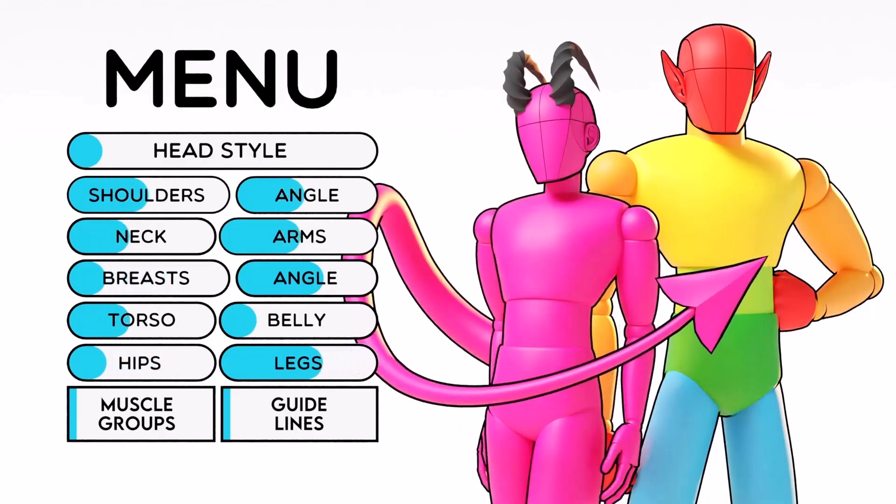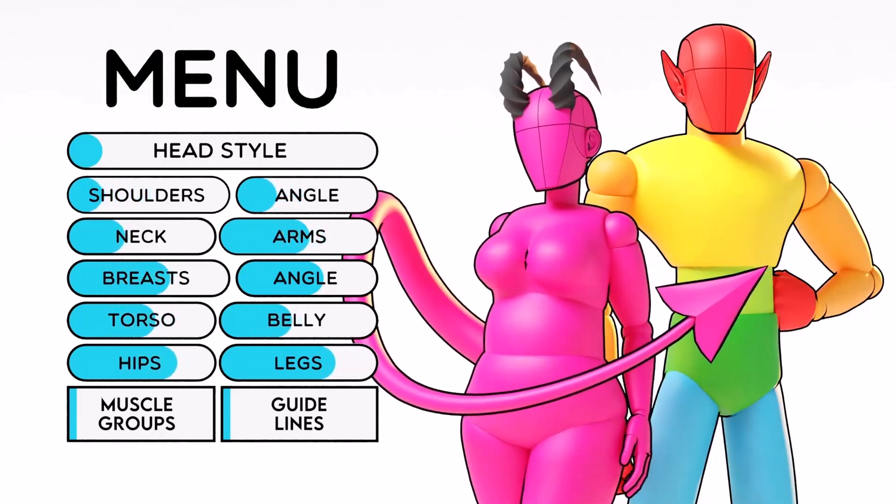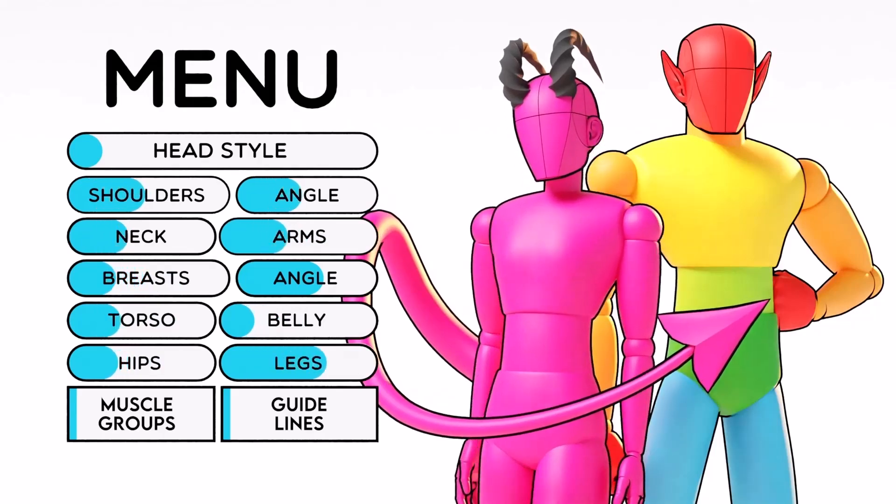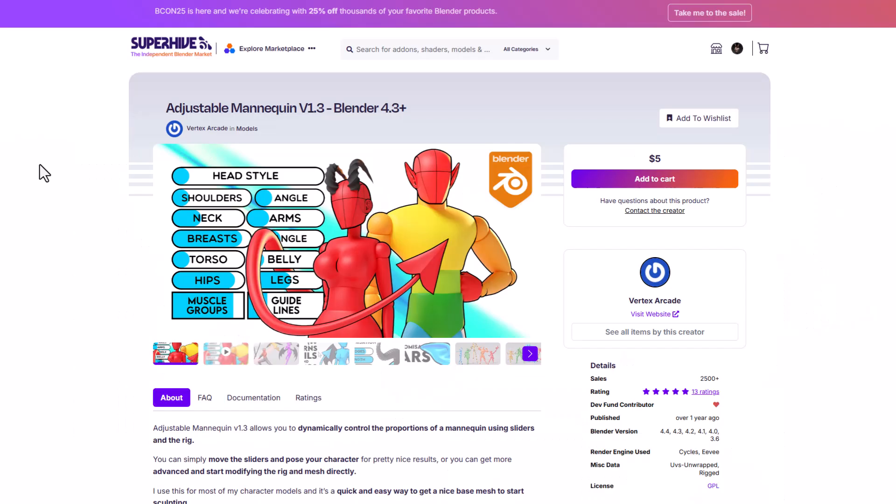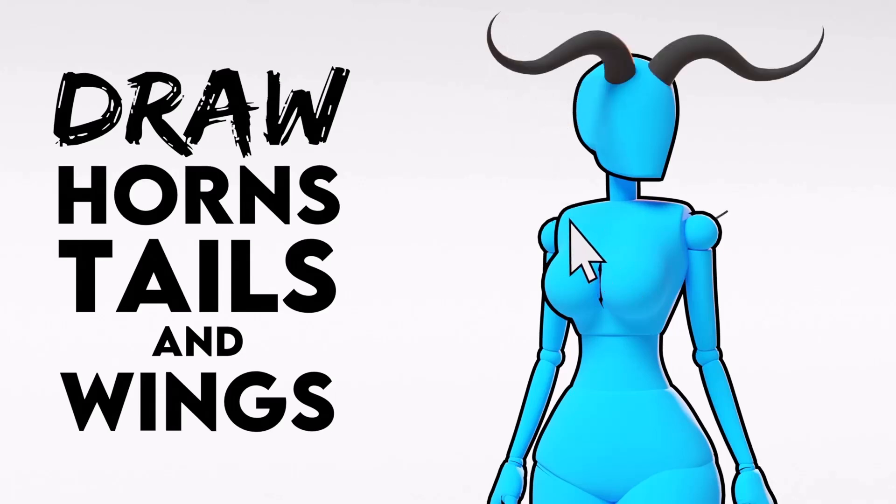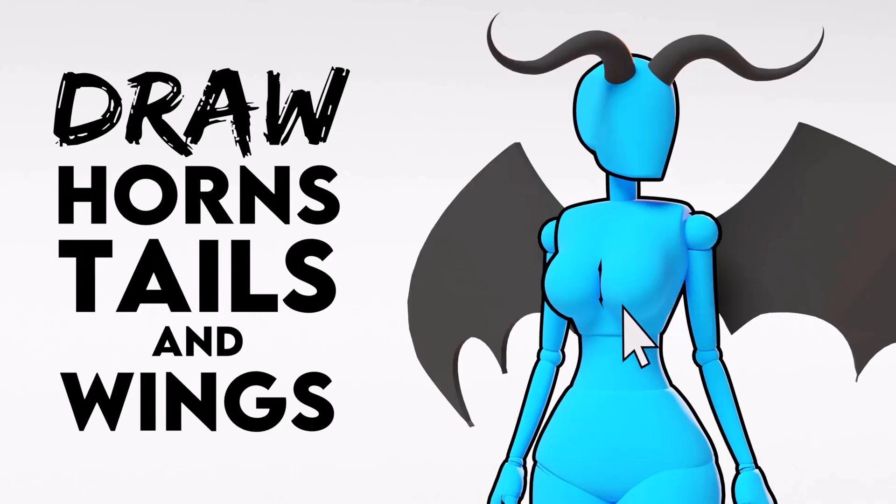Vitex Arcade has made the adjustable mannequin version 1.3 and this is an ultimate tool that would help you dynamically create 3D characters easily. By default this is not an add-on it is a Blender file that allows you create the style of character that you want by adjusting the mannequin however you choose. And this comes with a drawable style tool which allows you to simply draw things like horns which are being controlled by geometry nodes and you can draw both tails and wings for your character.